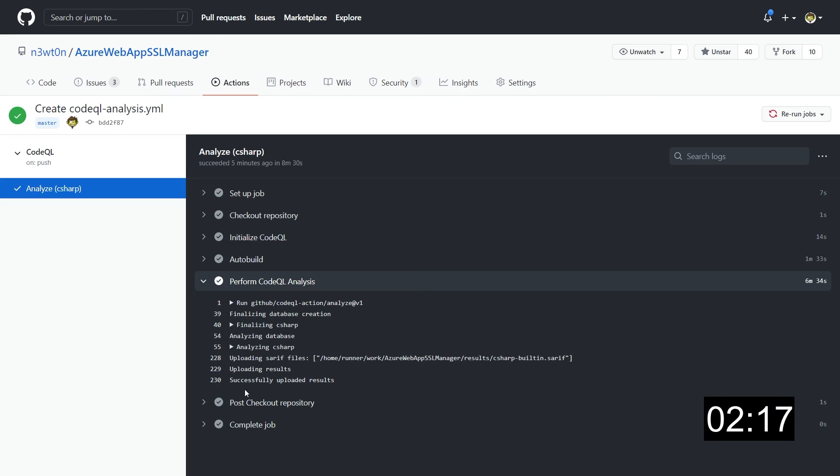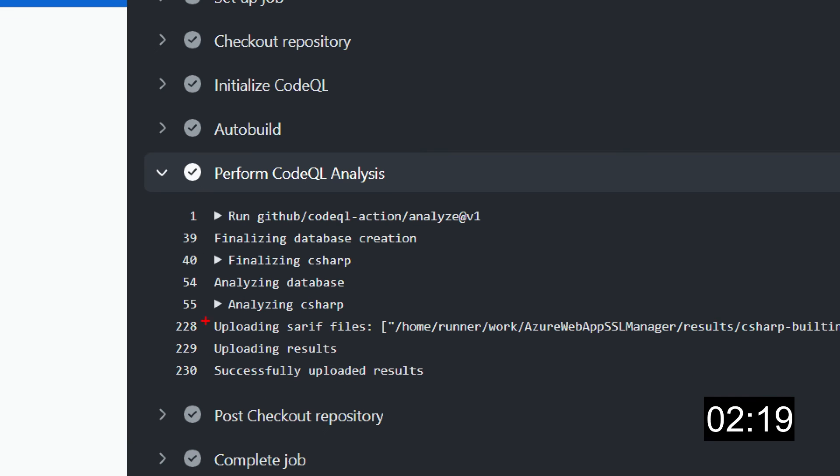As you can see, the scanning has been completed. The results have been uploaded to GitHub. Now, how can we check those results? And how can we make sure that our application doesn't have any vulnerability?